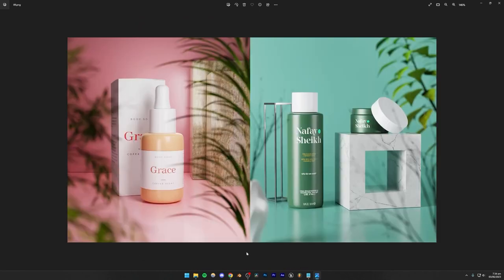Our next two projects are going to be related to product visualization and how to showcase products inside of Unreal Engine 5. We're going to be modeling these objects inside of Blender 3D. However, if you don't want to get into Blender 3D, I'm going to show you how to download models from the internet and follow along. I would definitely recommend learning Blender 3D modeling as well, because that's going to help you a lot when you're doing freelance projects. We're going to be making two hyper-realistic renders.